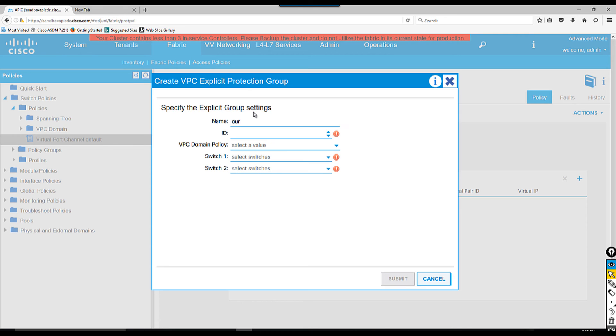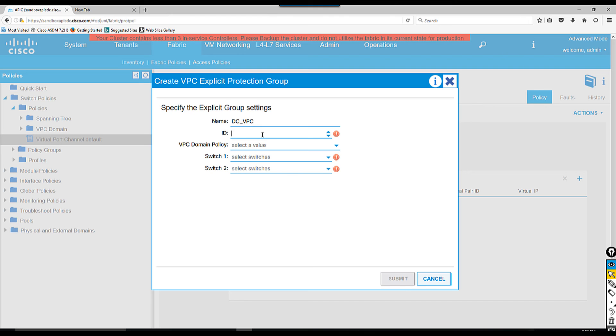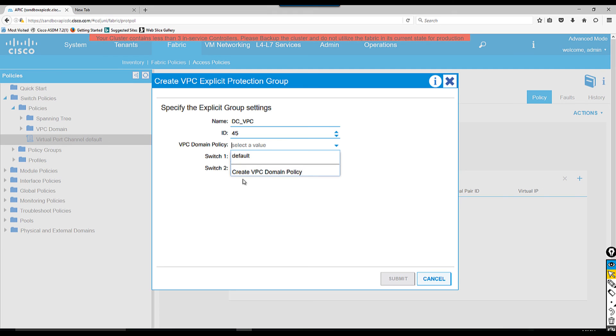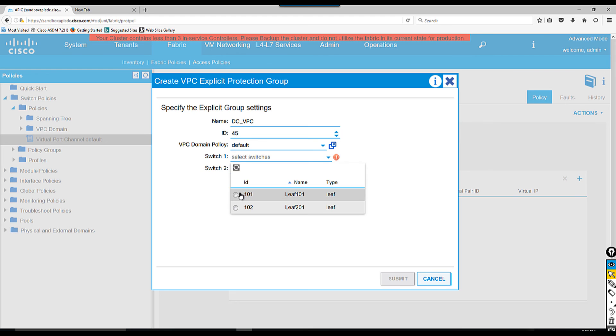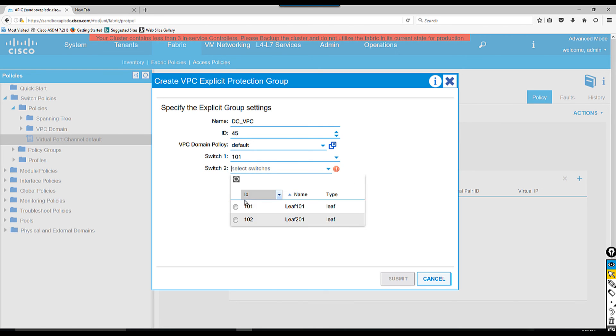For ID, in the drawing I said 40 but I'm going to choose 45 something else. Then VPC domain policy - again you can create custom policy but I'm going to choose default. How many switches are going to participate in this VPC - I'm going to choose these two.